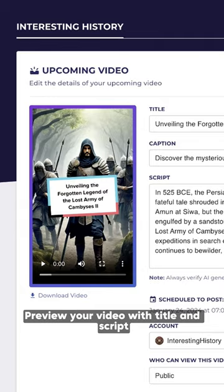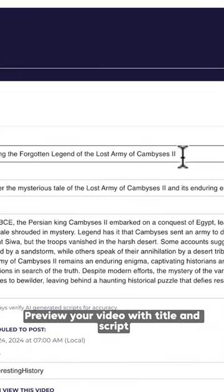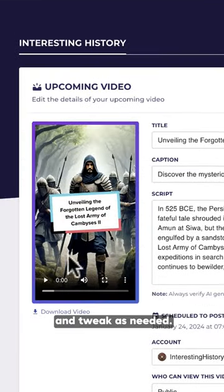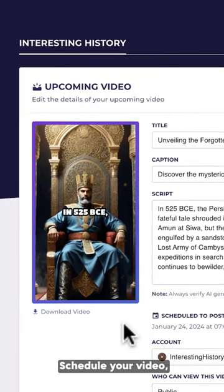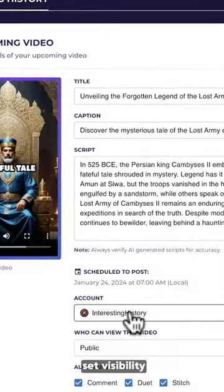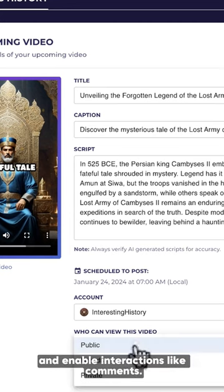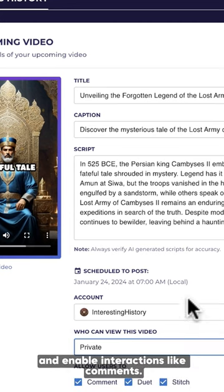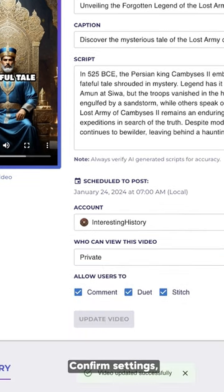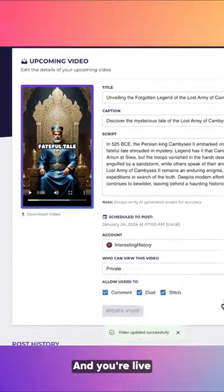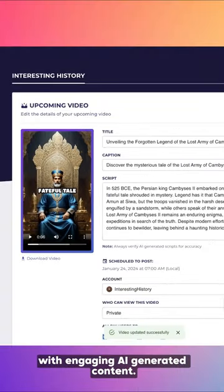Preview your video with title and script, and tweak as needed. Schedule your video, set visibility, and enable interactions like comments. Confirm settings, update, and you're live with engaging AI-generated content.